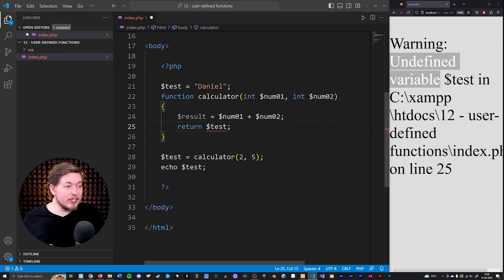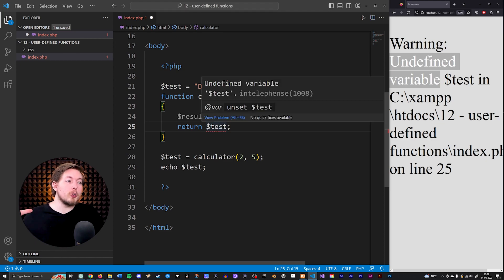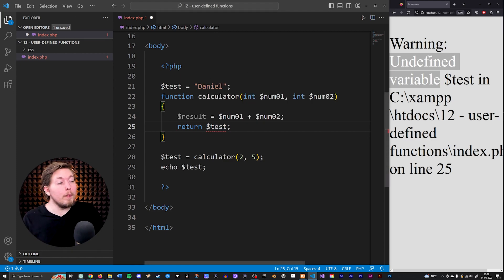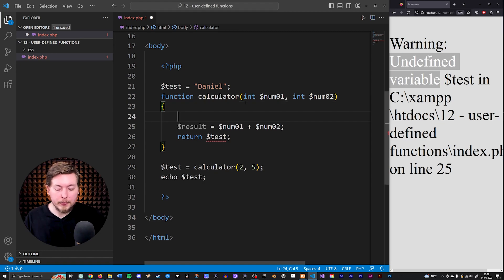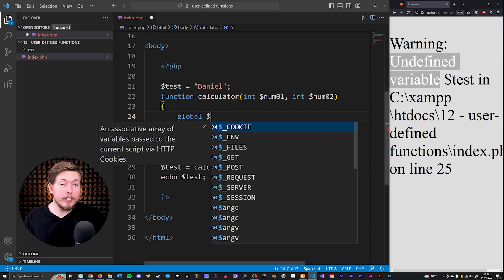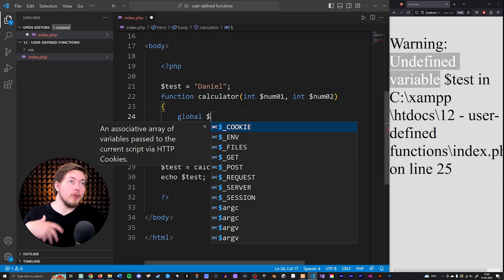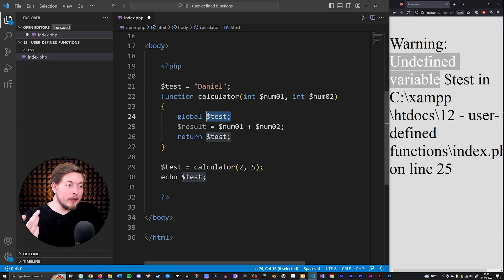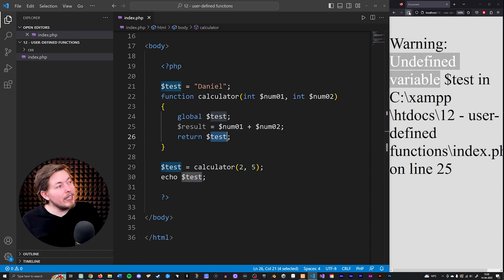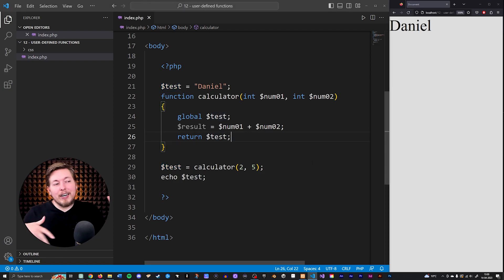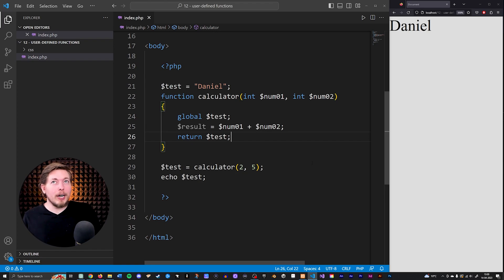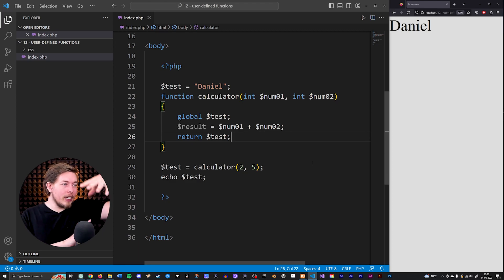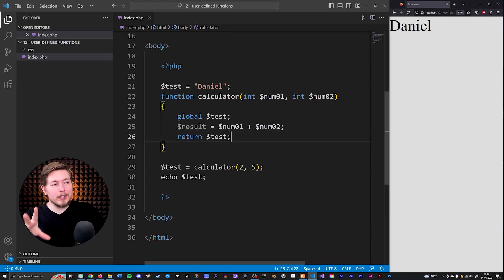But what I can do inside this function is declare that I want to grab a global variable. I can say 'global $test' — that way I'm declaring that this is a global variable I want to have access to. And because I referenced the global variable in this way, I can now use it inside my return statement. If I refresh, we get 'Daniel'. We will have a dedicated episode on scope in the next episode, where we'll talk more about global scope and local scope in our PHP code.